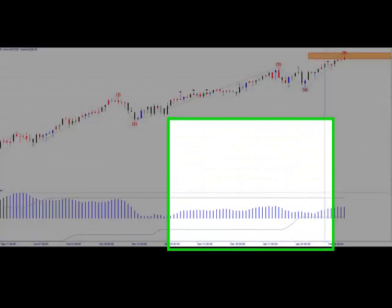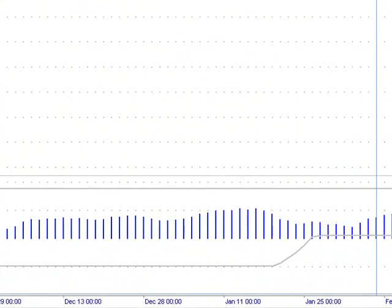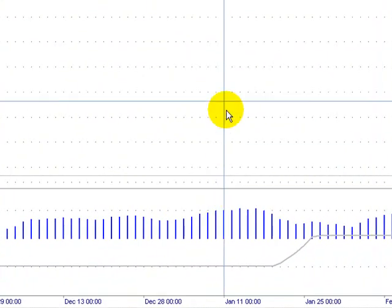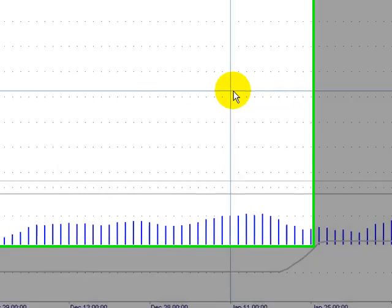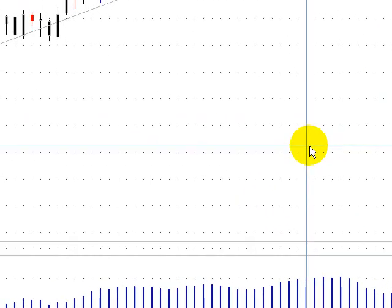This is the MT Predictor Weekly Update for March 20th. Here I've got the daily chart of the NQ, the NASDAQ.